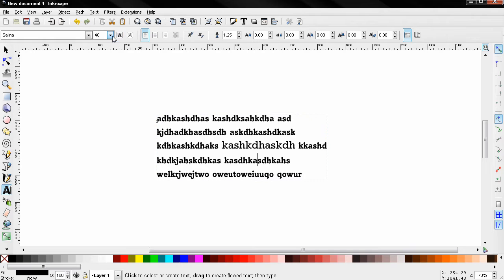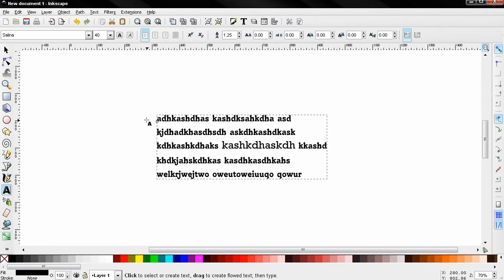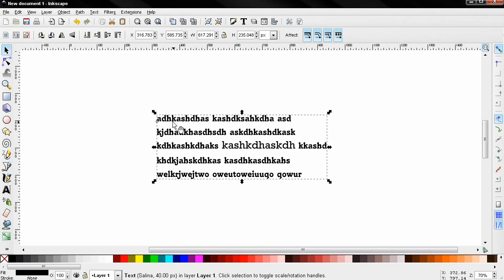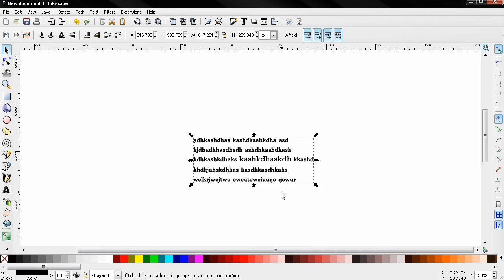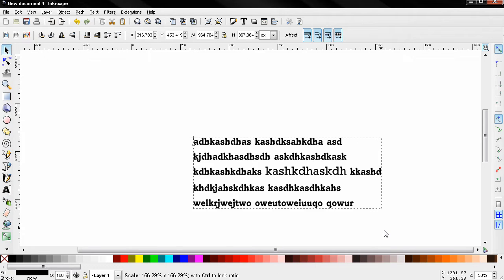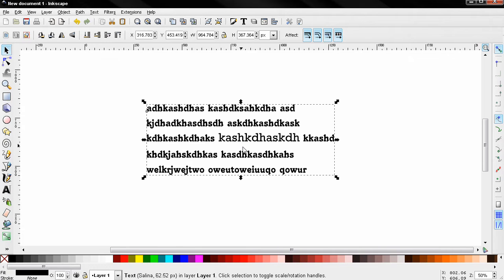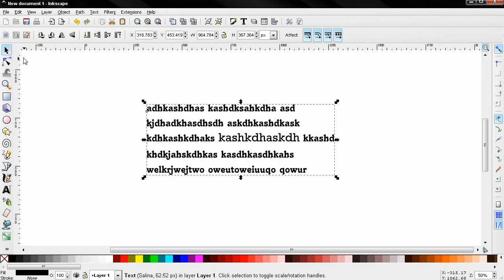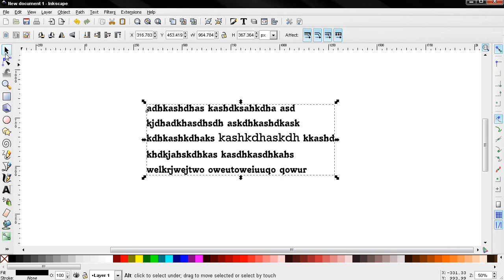Now the next option, the size of the font, this is not really something that is so important because as you already know, Inkscape is a vector-based graphics editor. This means that we can use the select and transform objects tool and make this text as big as we want and it will not lose any quality and will always look very good.